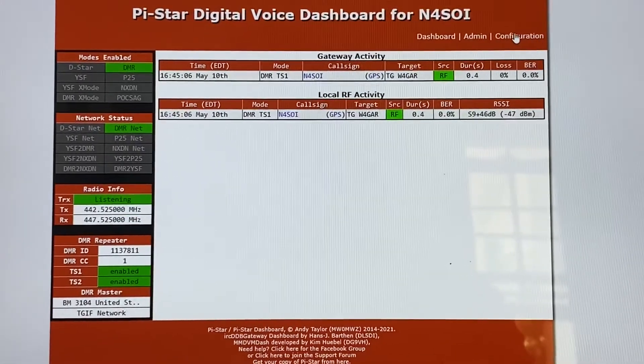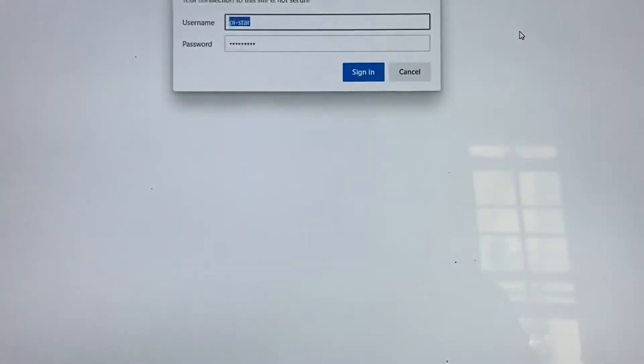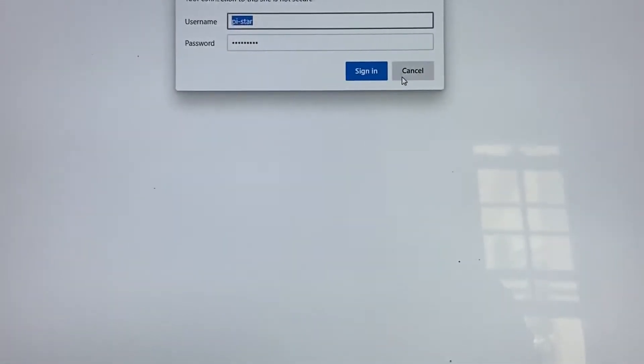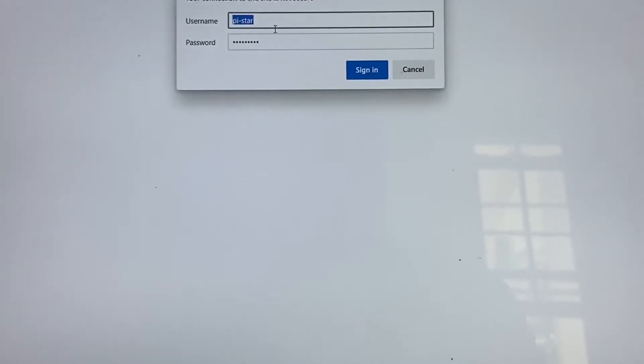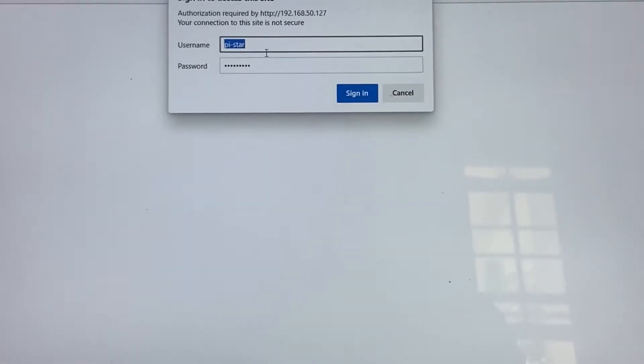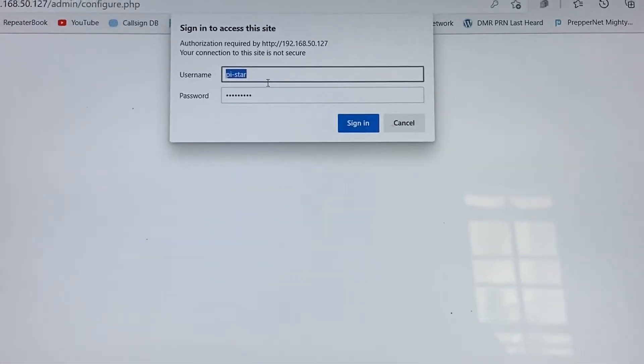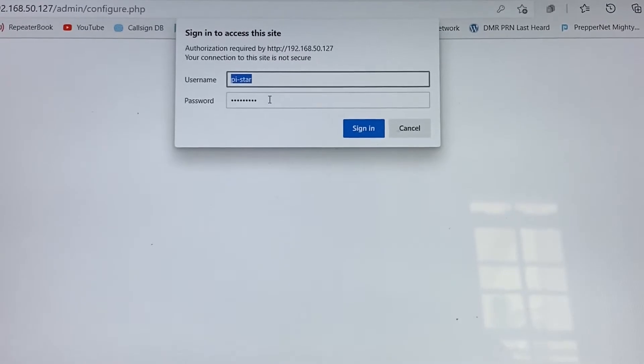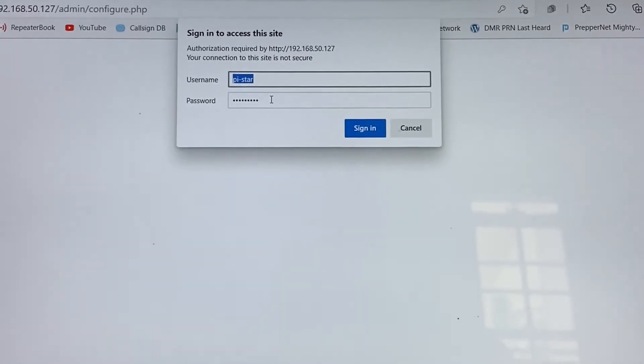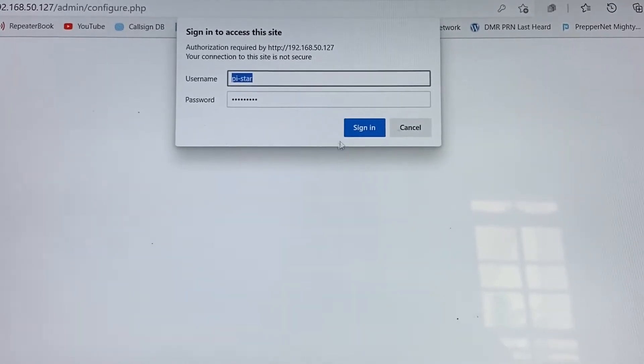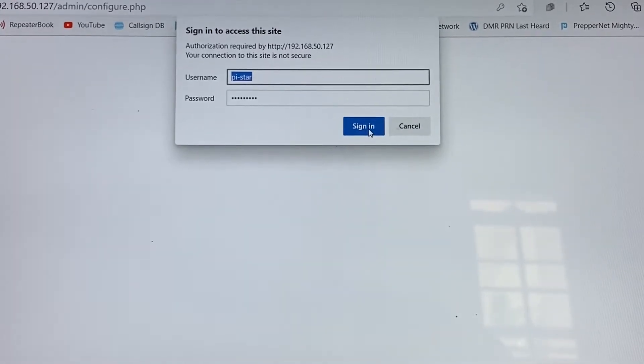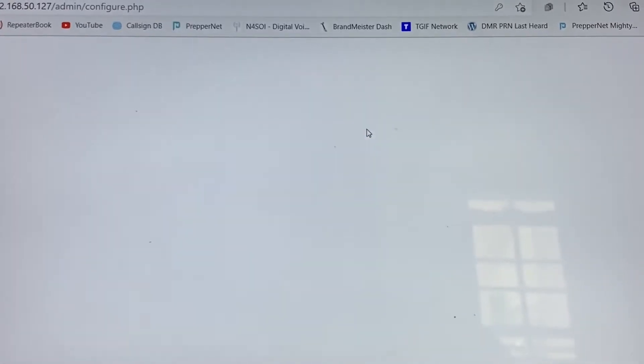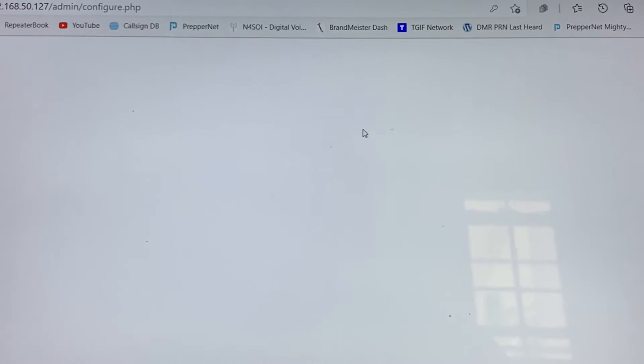So we're going to go into our configuration, and of course, to sign in with the Pi-Star, it's Pi-Star as a username, and the password is Raspberry. That's for every one of them to get into the configuration.